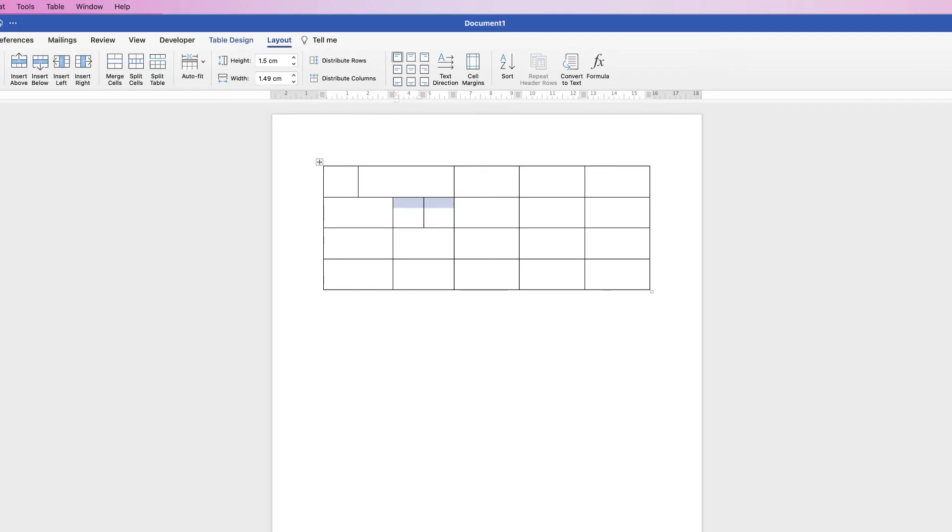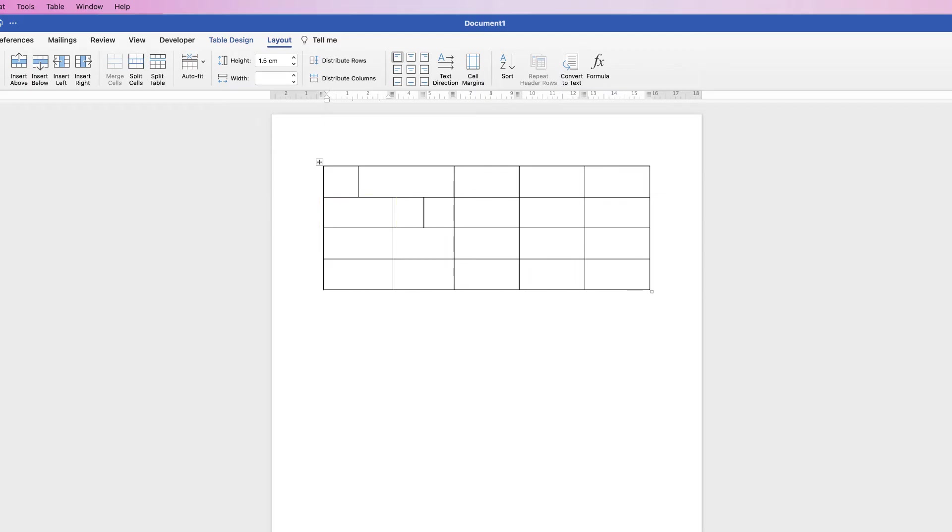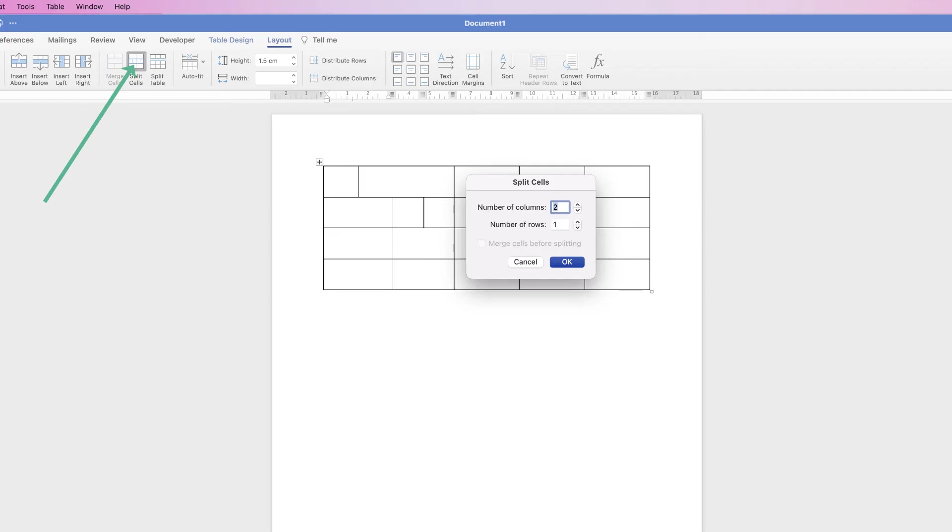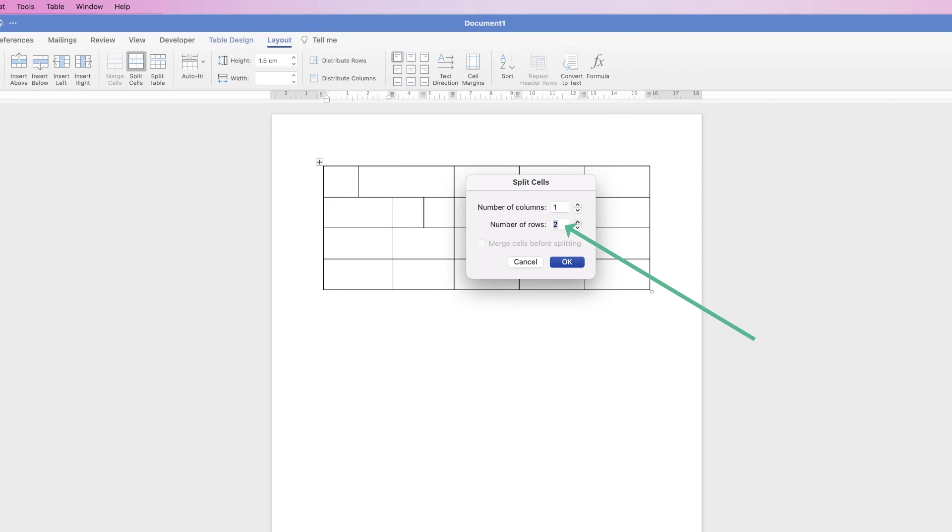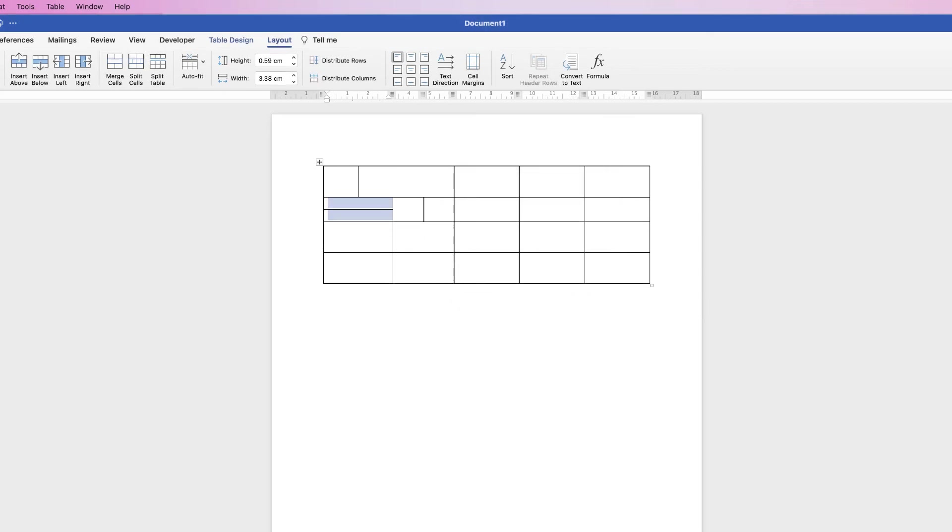If you want to split the row, so let's say I wanted to split this cell in half so I had a row here and a row at the bottom, again go to Split Cells, and then keep your column as one and increase your number of rows to two. Just hit that up arrow there and click OK. Now you can see how that's been split into two rows, but just that cell, and that's because we've just selected that cell.